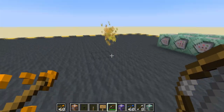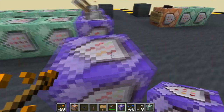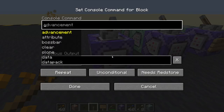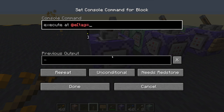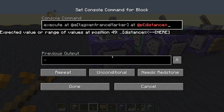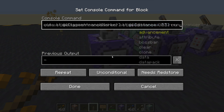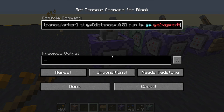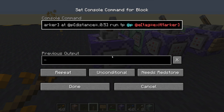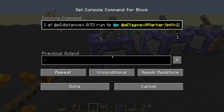Now we want to be able to step into the entrance and get teleported to the exit. We should be able to do that with one command block. Execute at any entity tag equals entrance marker, at the nearest player distance between 0 and 0.5 - so you have to be right on top of it. Run teleport the nearest player to an entity tagged exit marker. We need limit equals 1 because it can't teleport to multiple entities. That's fine because we only ever have one exit at a time.